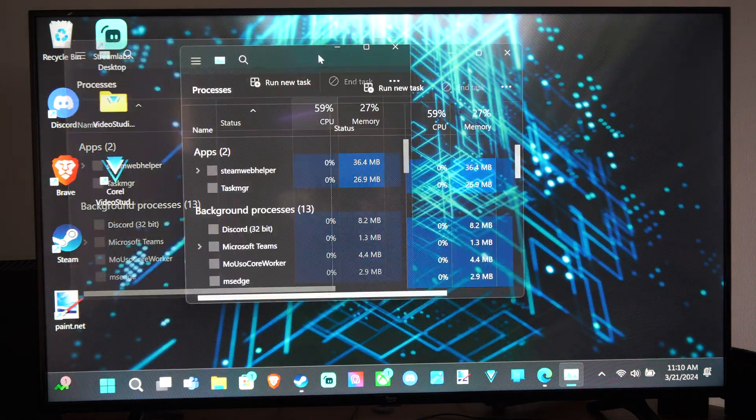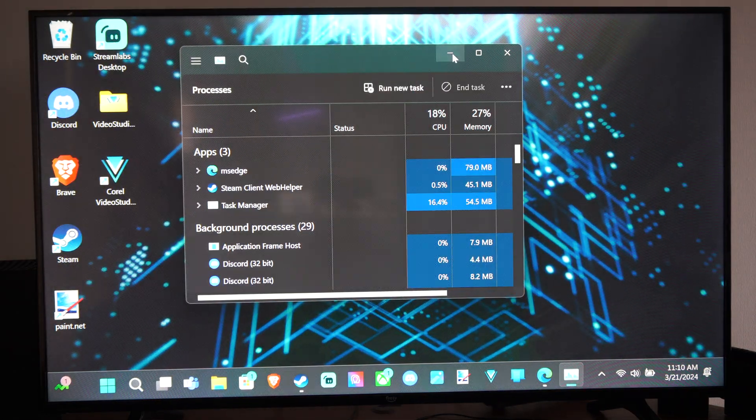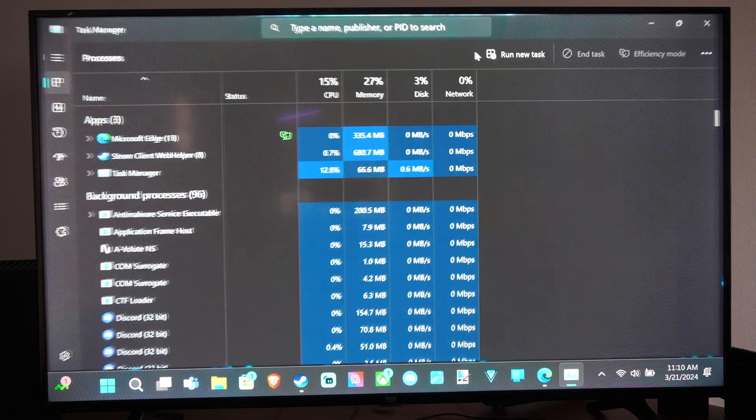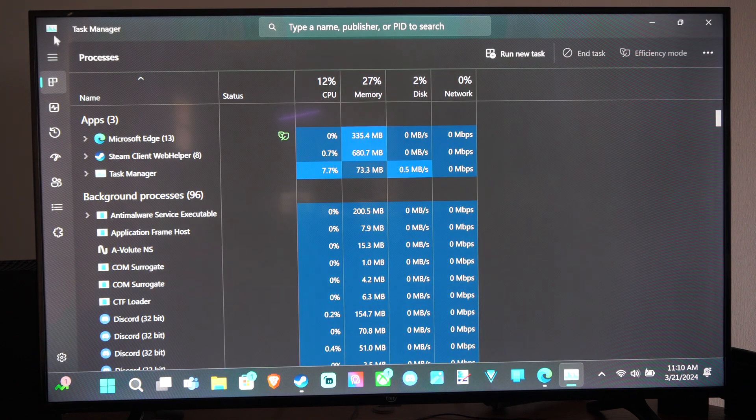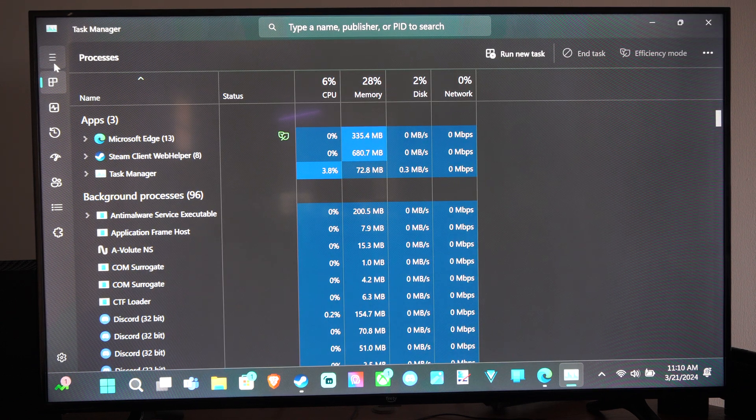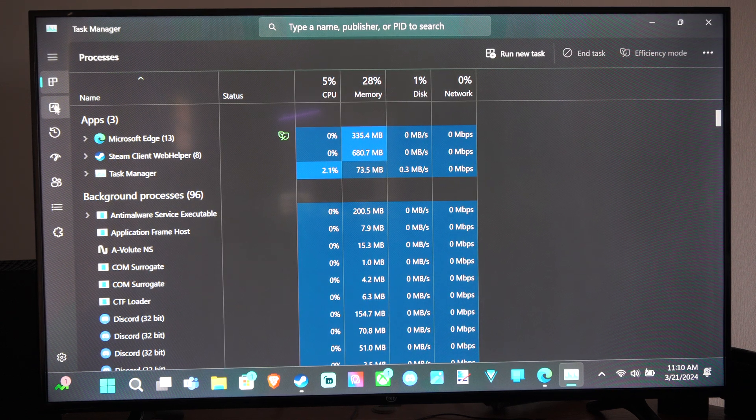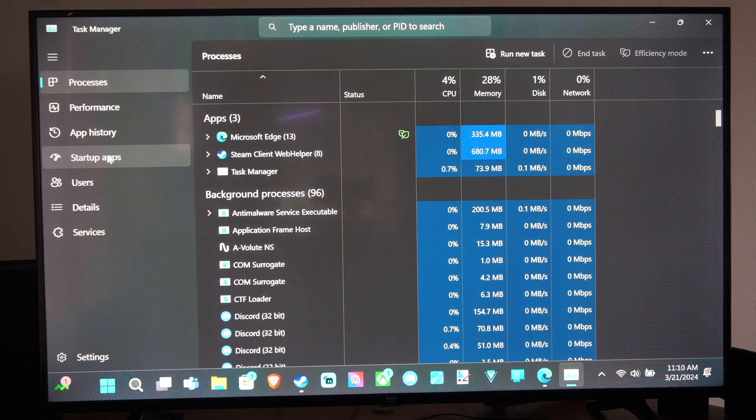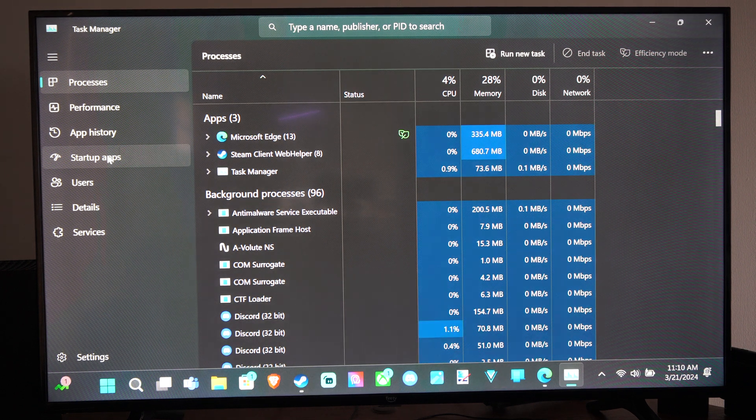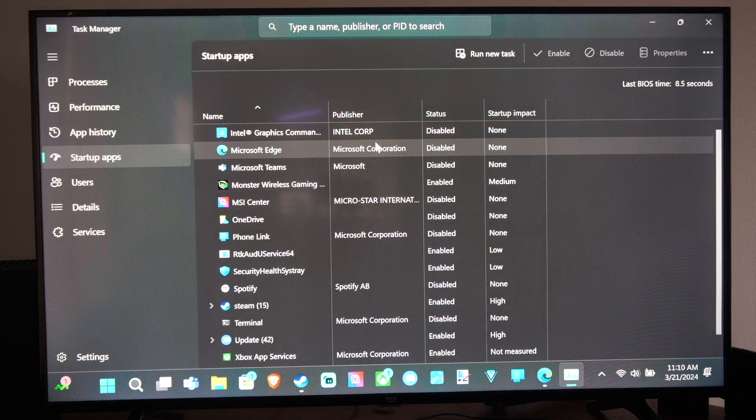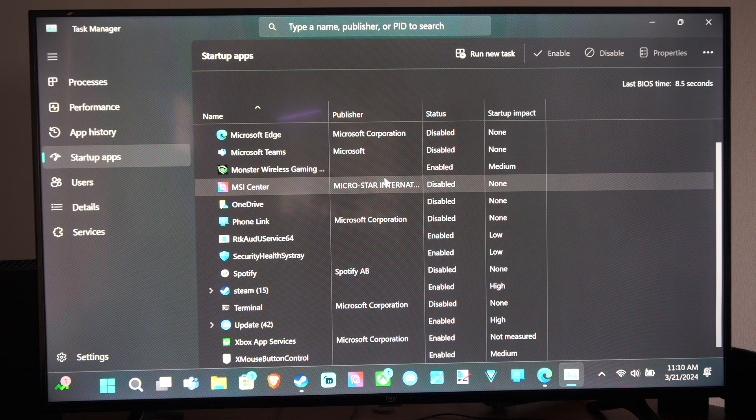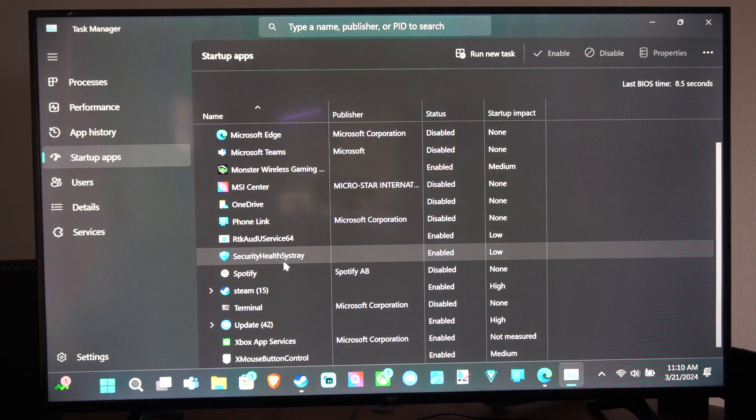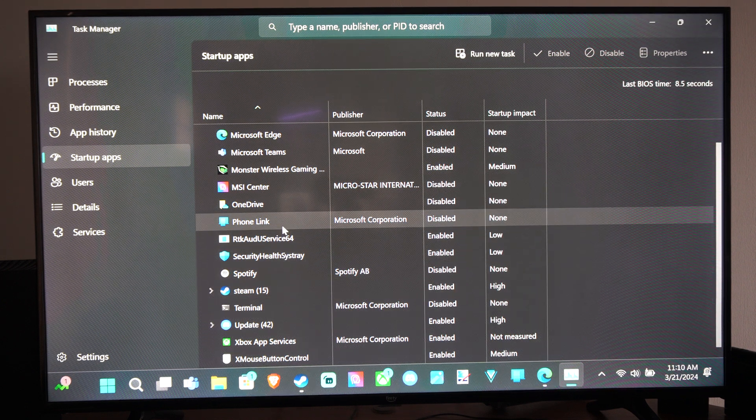And here is our Task Manager. And we can see the different applications that start up on our computer. So we want to go on down to Startup Apps. And here is a similar list.